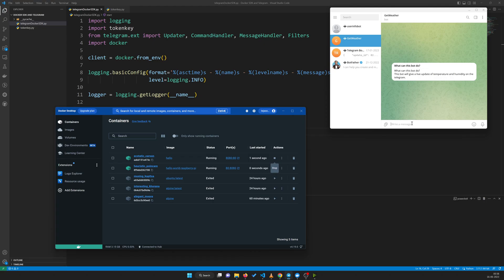Basically what we are going to do here is control Docker using Telegram. This can be done from anywhere outside the world just because of the API that Telegram has created, the authentication process and all that stuff. You are already aware of how we can create a Telegram bot and access it using the Telegram Python library. My focus will be to show you how I have combined it and give you some demos.